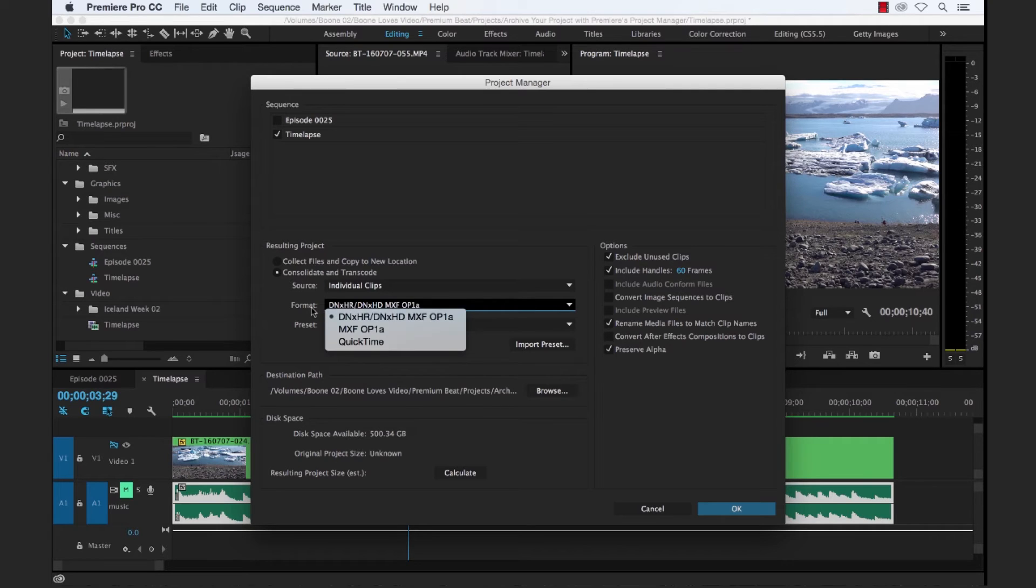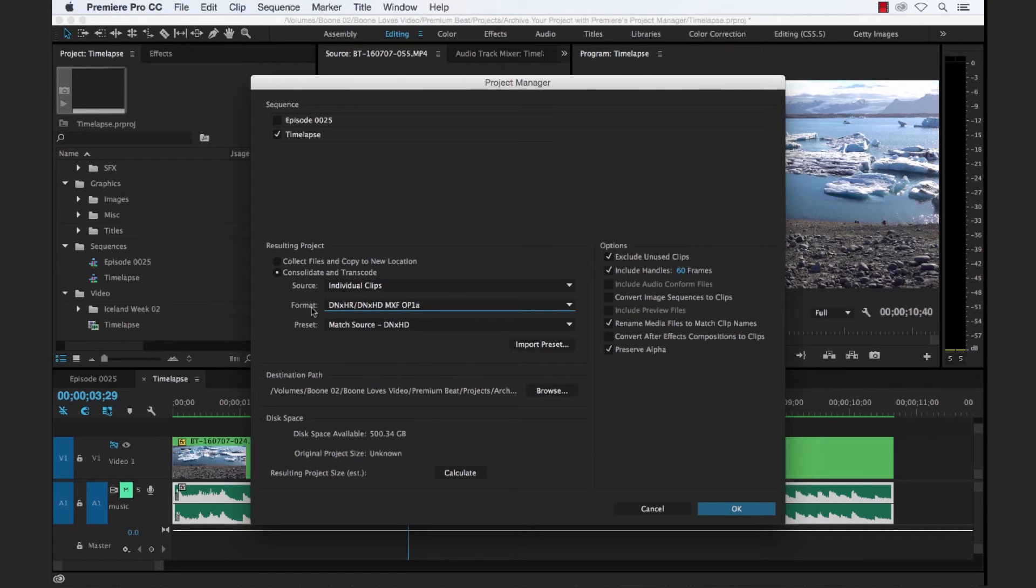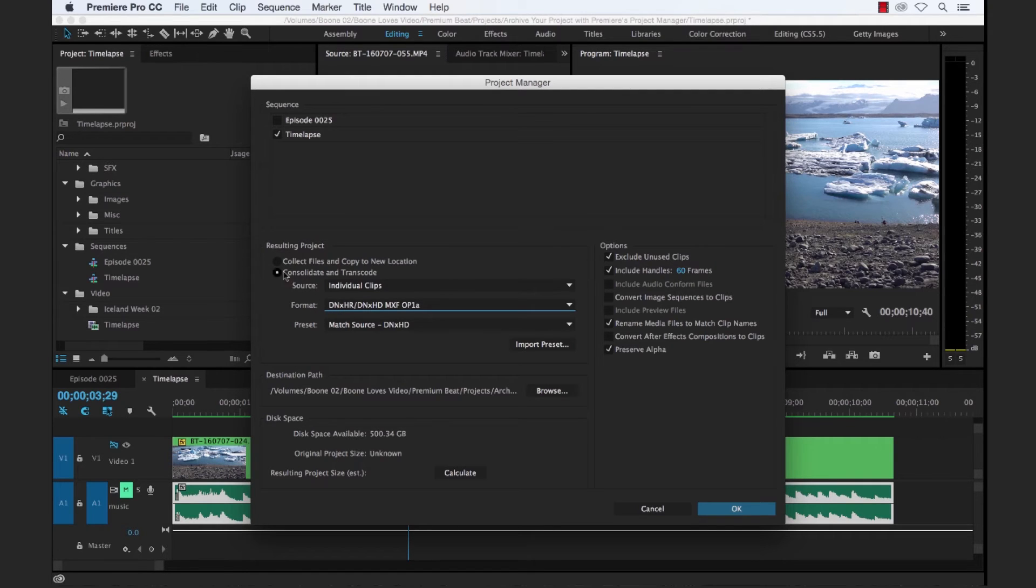And then when you go to your archive, if you wanted to pass these along to another editor with a different codec, then here's where you would do that. But as I said, we're going to simply collect the files and copy to new location.